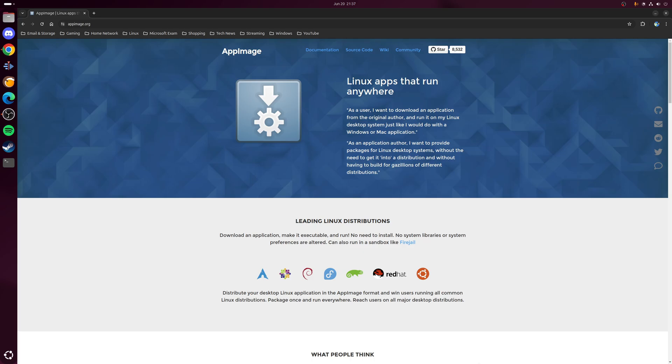I suppose in other words it's kind of the Linux equivalent of running a standalone Windows exe program. As expected, you can download and then just double click on it to run.